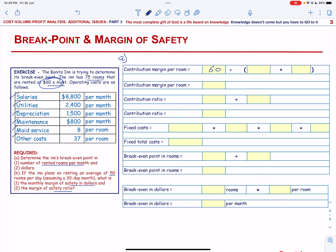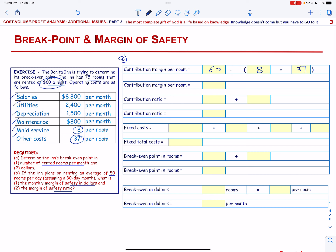The variable costs are the Maid Service and Other Cost, that is $8 plus $37, which equals $45. So $60 minus $45 gives us $15.